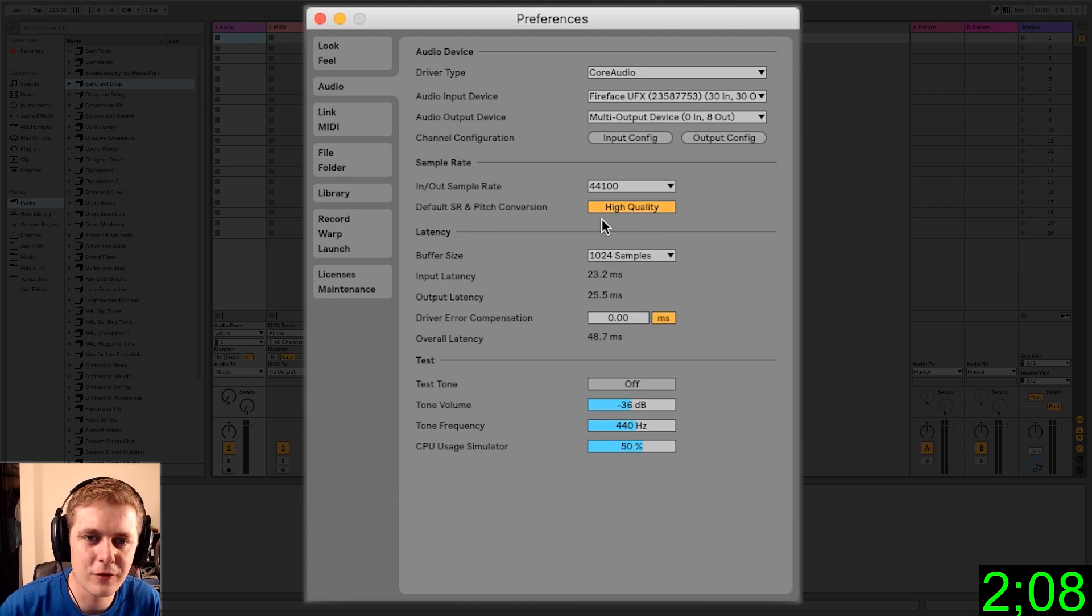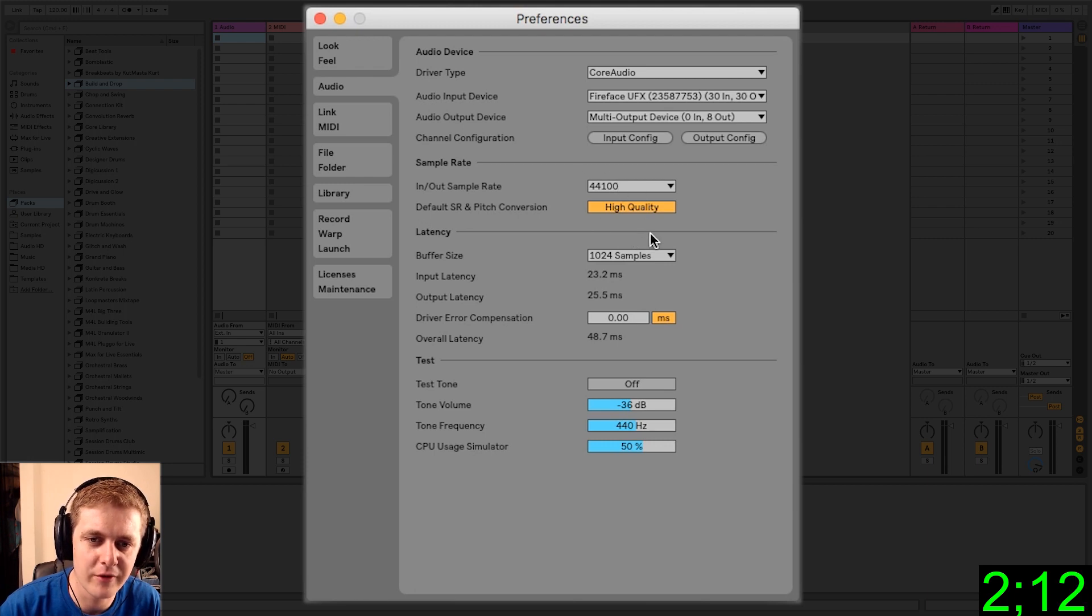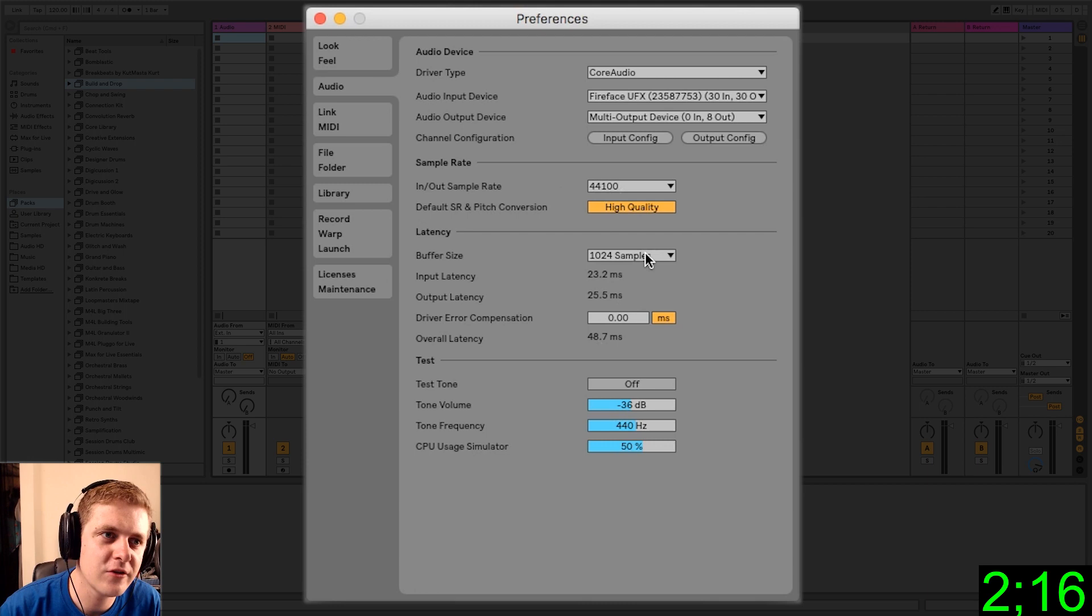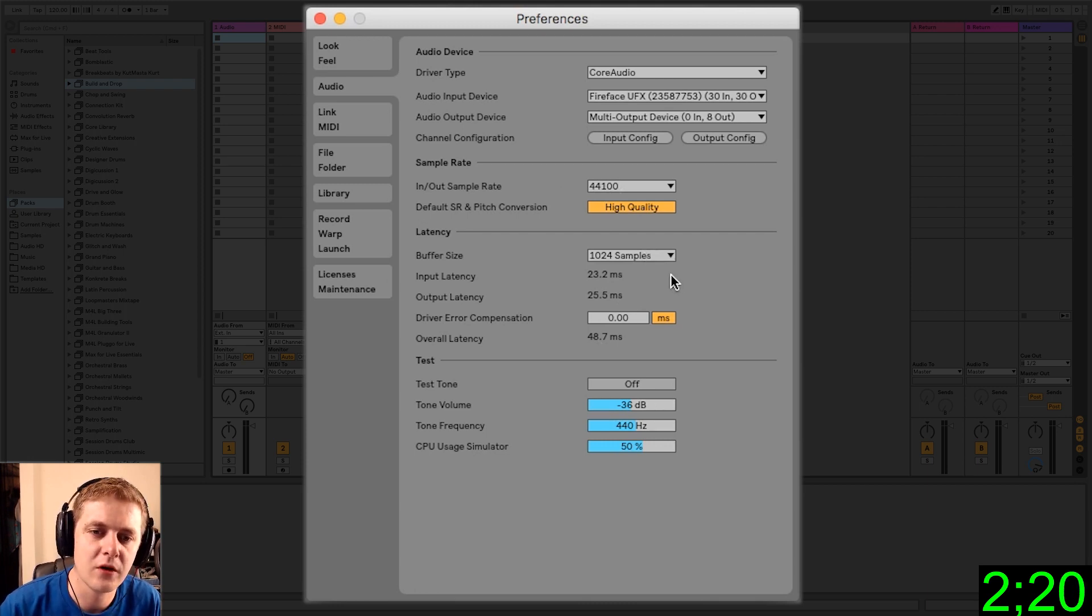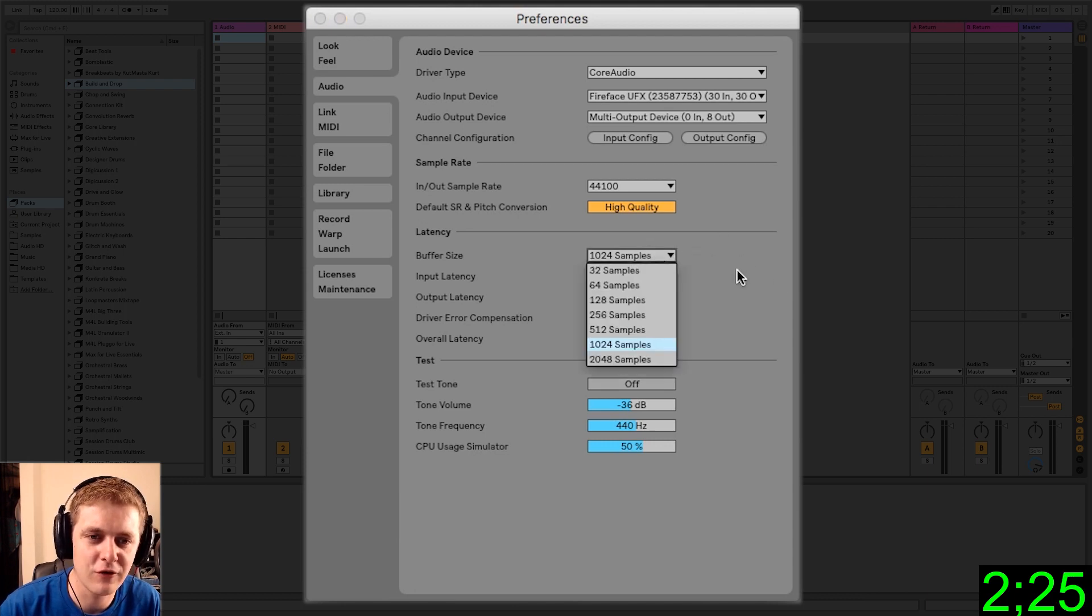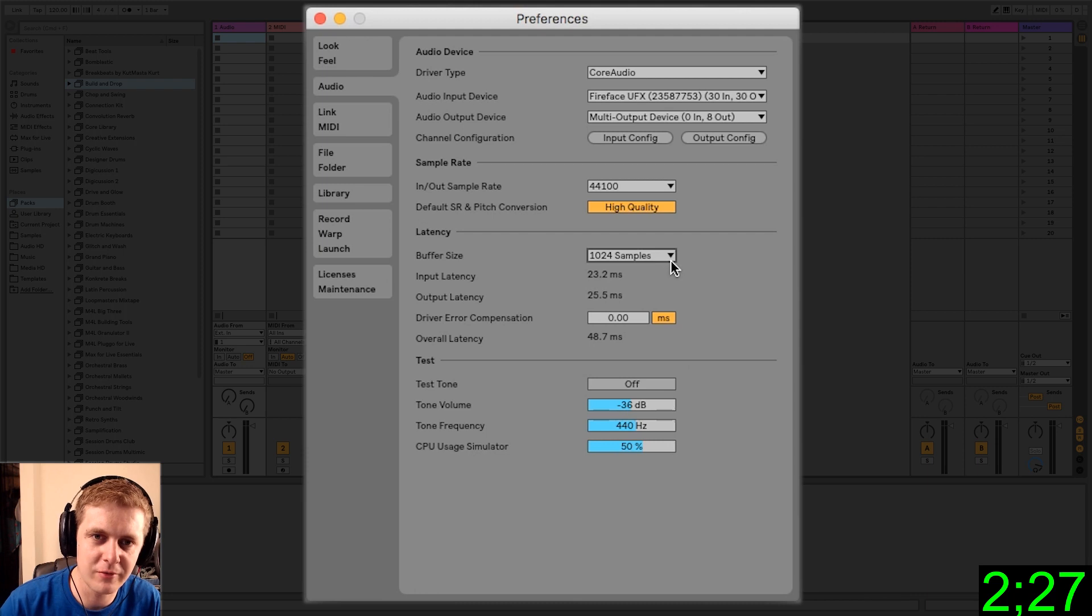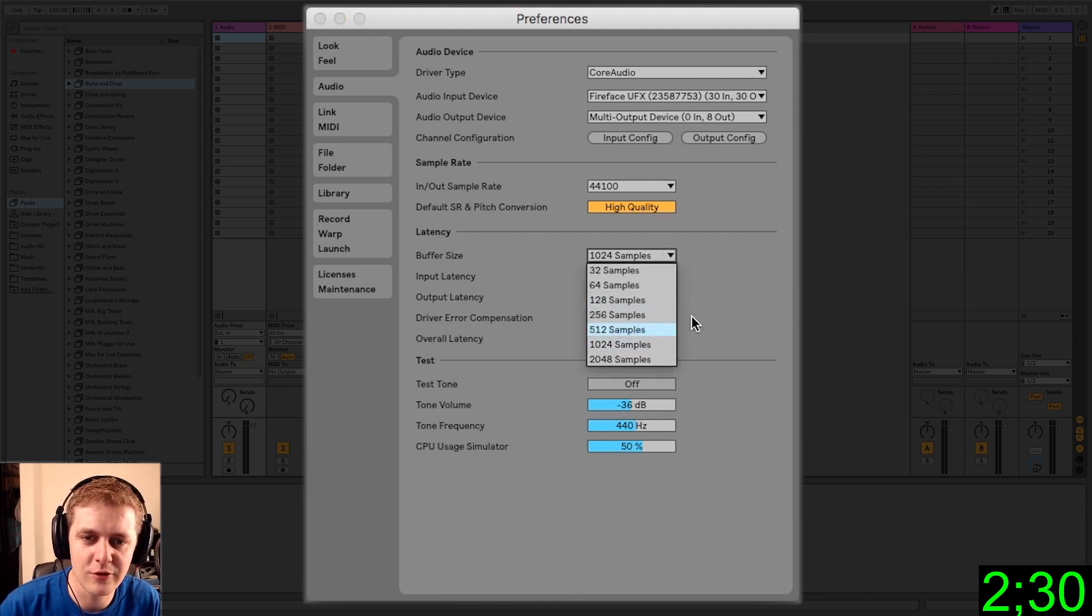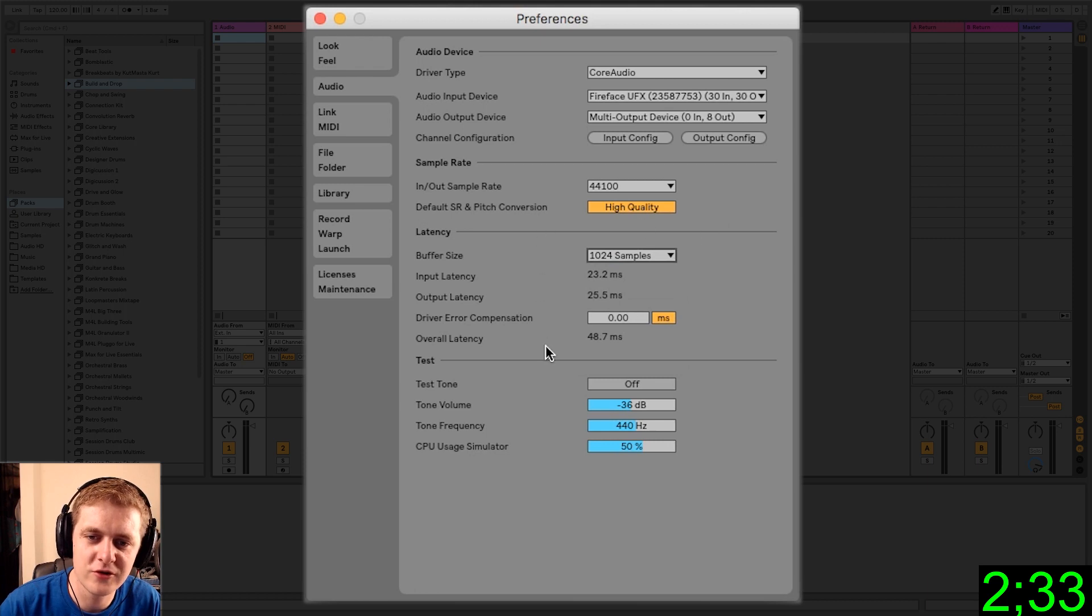This is if you're bringing in samples or sounds that aren't at this sample rate, it's going to convert them. The buffer size, this is another important one. The higher this number, the easier it is on your CPU, but the more lag you'll experience. So it's kind of a trade-off. If you're trying to play things live and you're experiencing some lag on your keys or something like that, you can lower this number at the expense of more CPU usage.